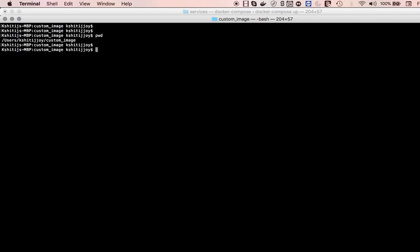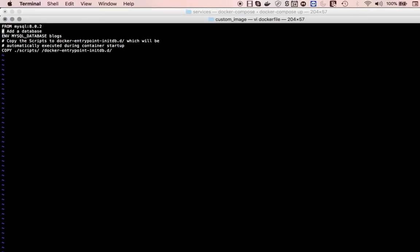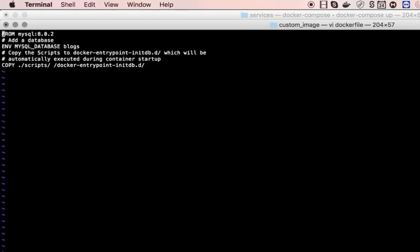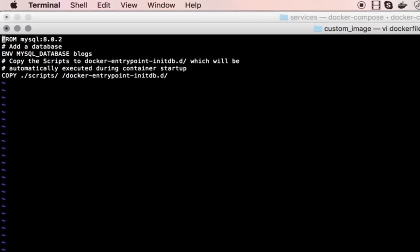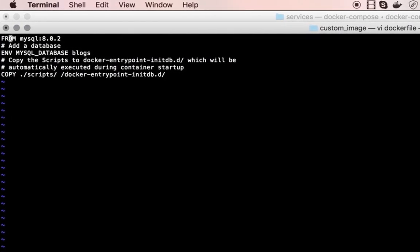I'll go to my terminal session and show you a few important scripts I've created, which I'll also put in the resource section of the course. I've created a Dockerfile - you open it with vi dockerfile. As I showed in the previous video, you have to give a source base image. I'm saying FROM mysql:8.0.2, meaning my starting point is the MySQL image with tag 8.0.2.